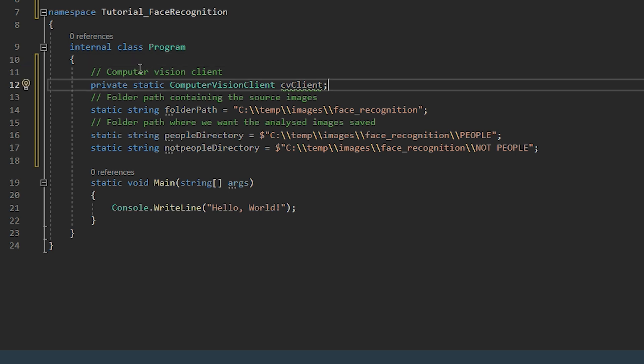So here we're declaring the computer vision client and we're also setting the folder path that contains the source images and the folders where we want to save the analyzed images.